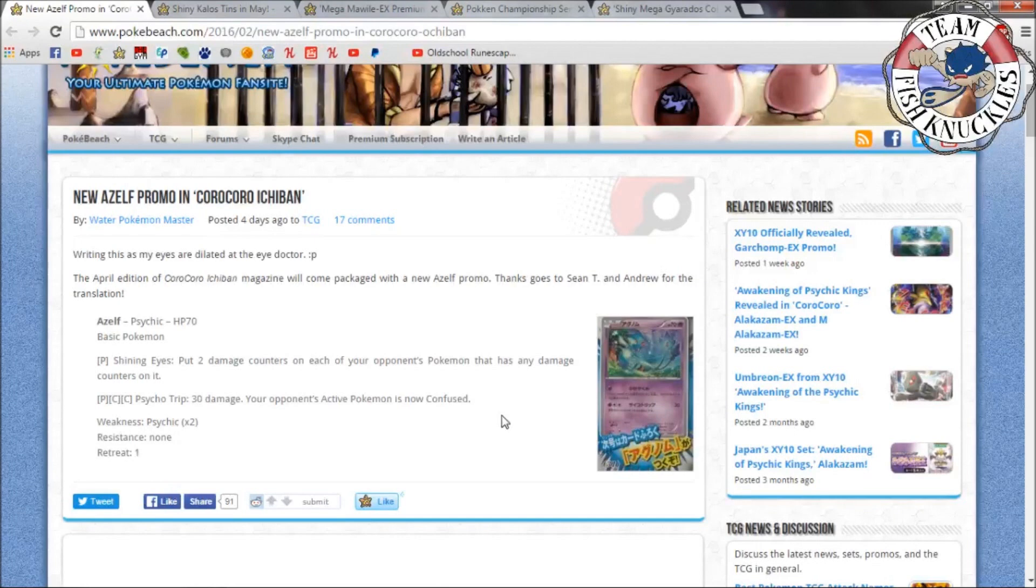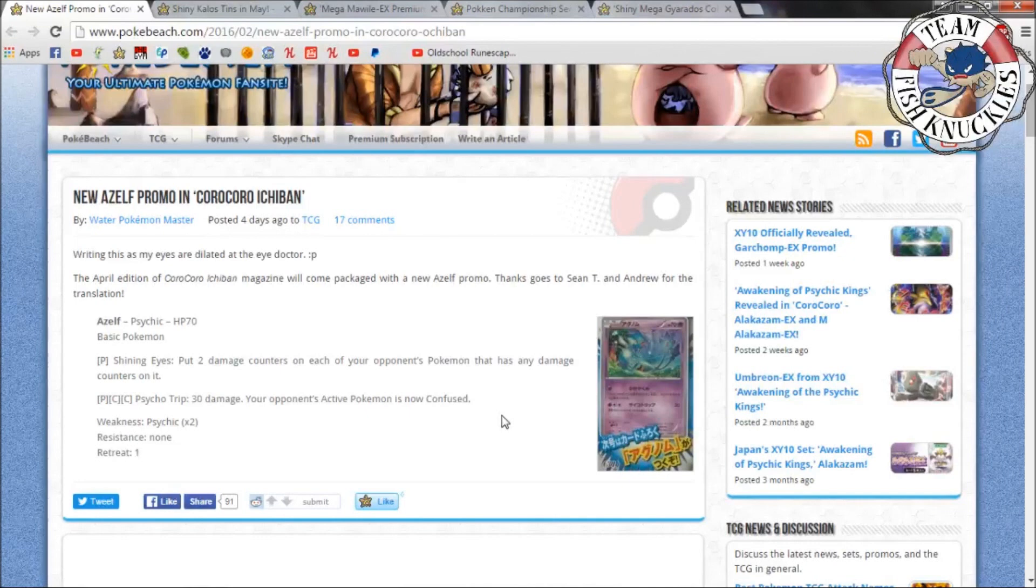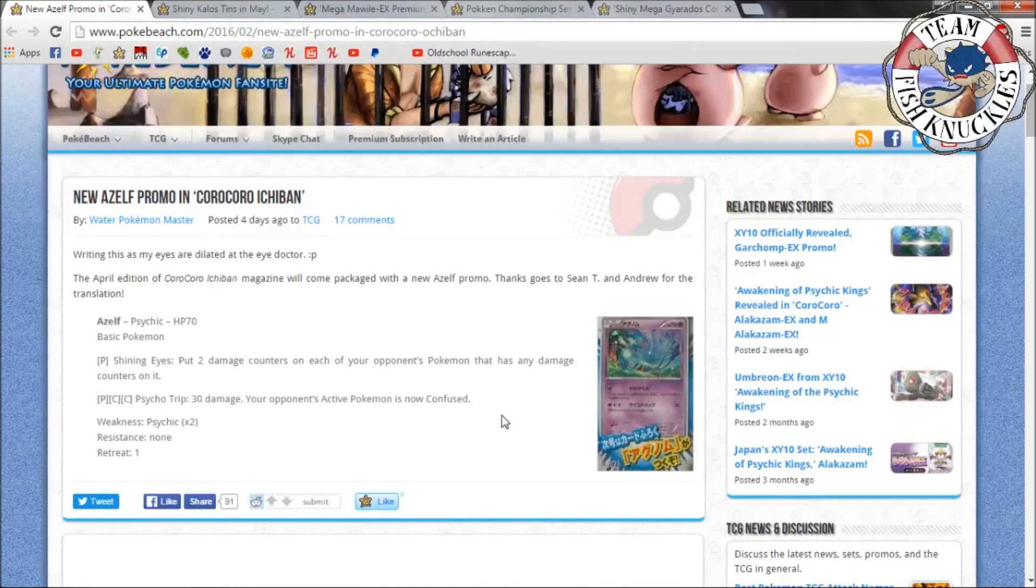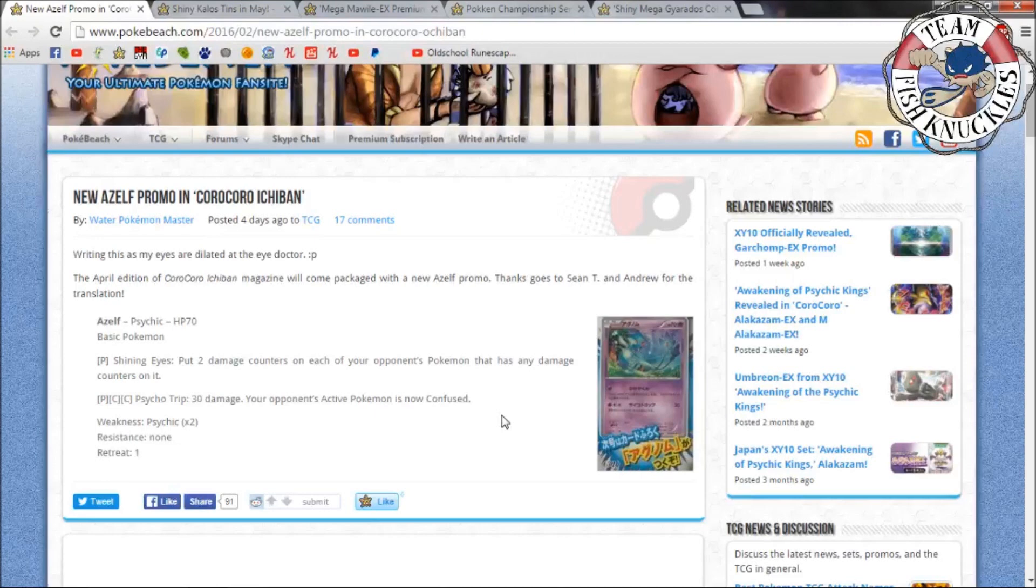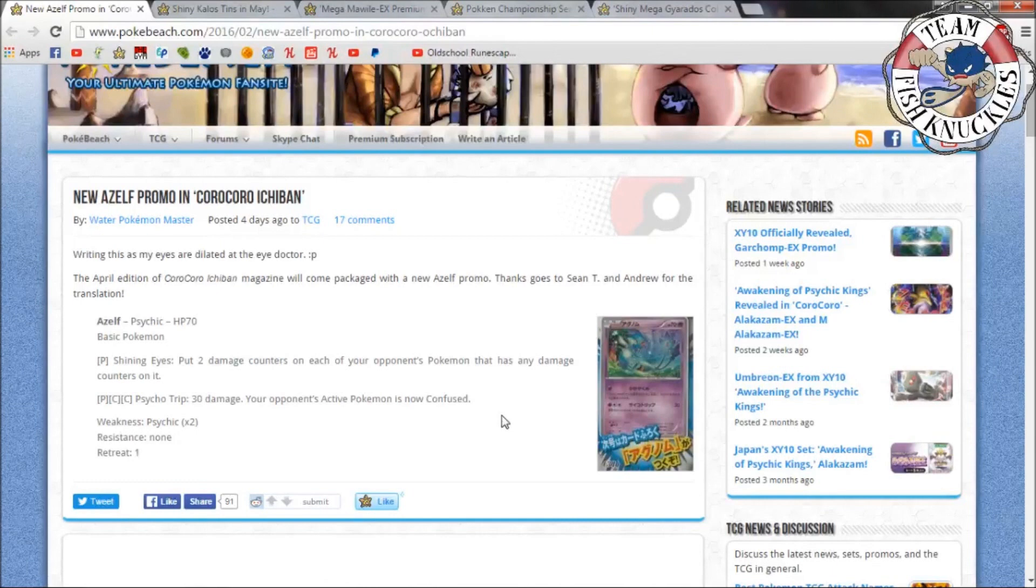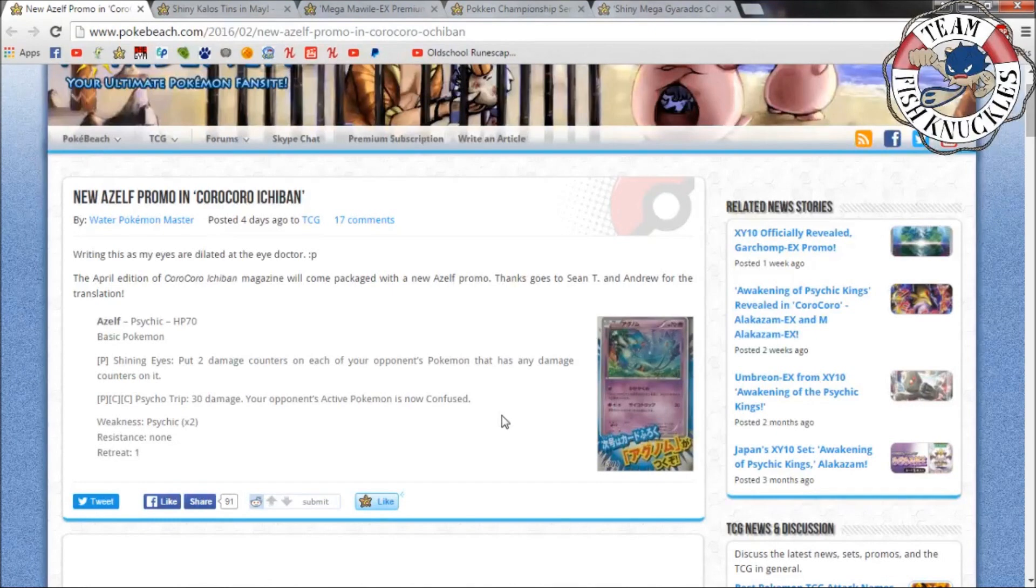What's up everybody, welcome back to Team Fishnuckles YouTube channel. Today is Wednesday's weekly report. This time around we have a new edition. It's not that very exciting, only five new things really came out that were shown on Pokebeach. So let's go over those really quick. Now there's a new Azelf promo - CoroCoro Magazine's April edition will come in packets with a new Azelf promo.